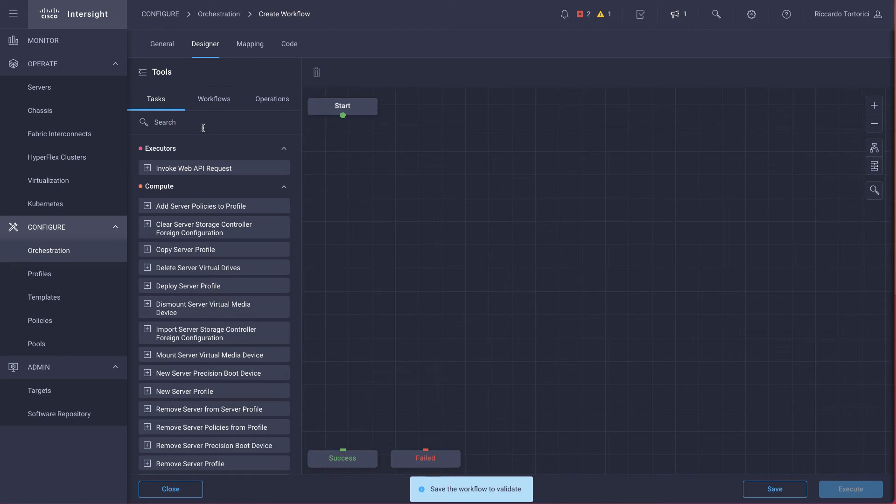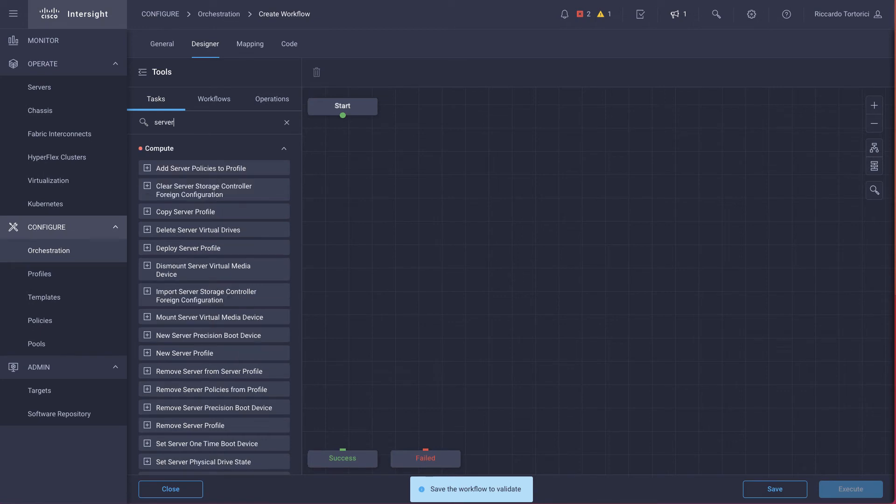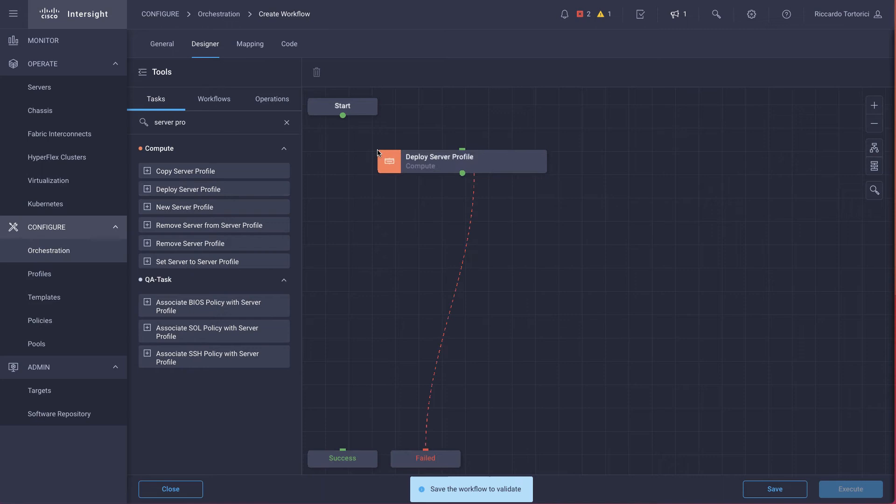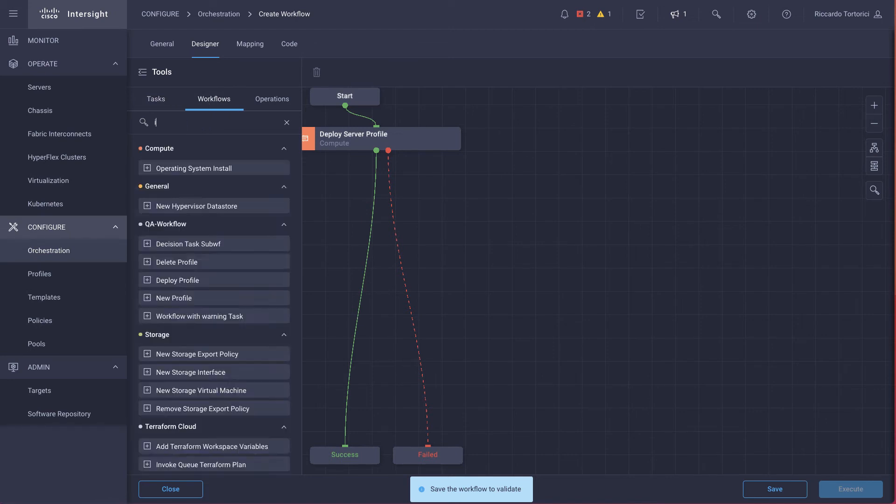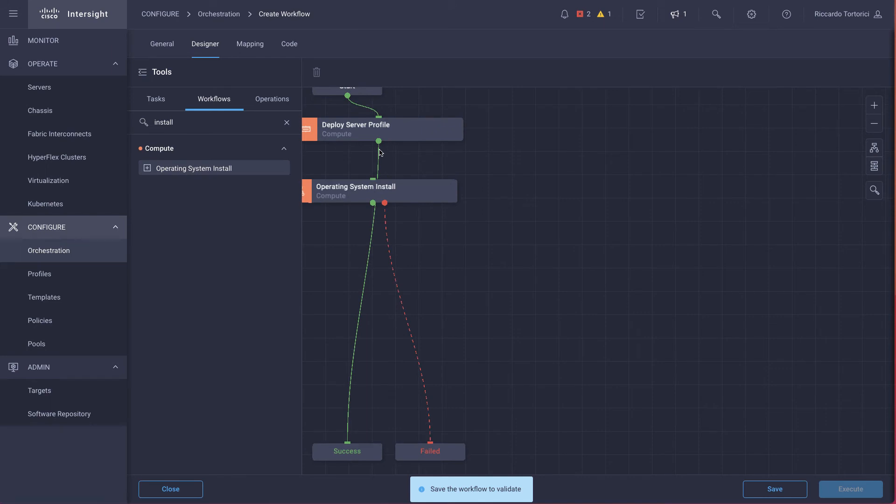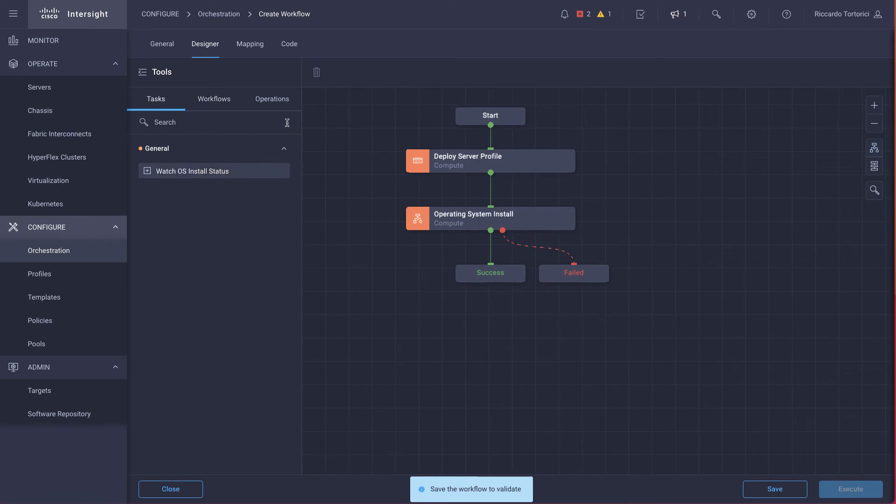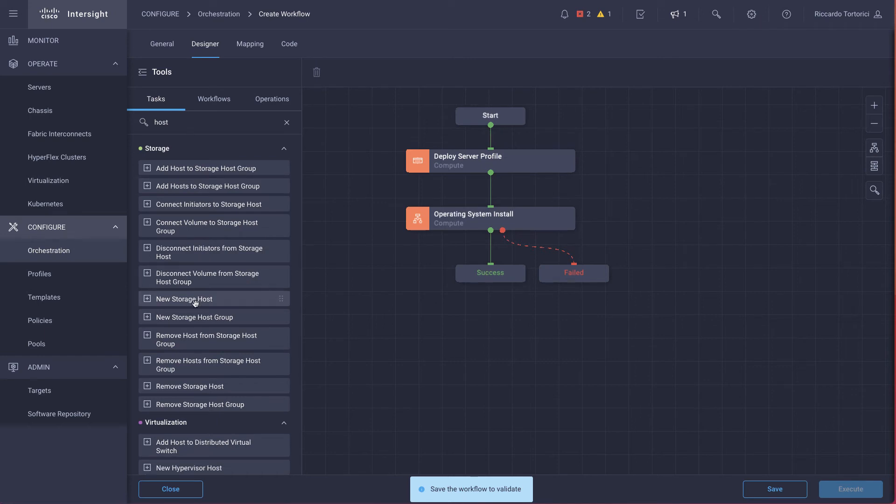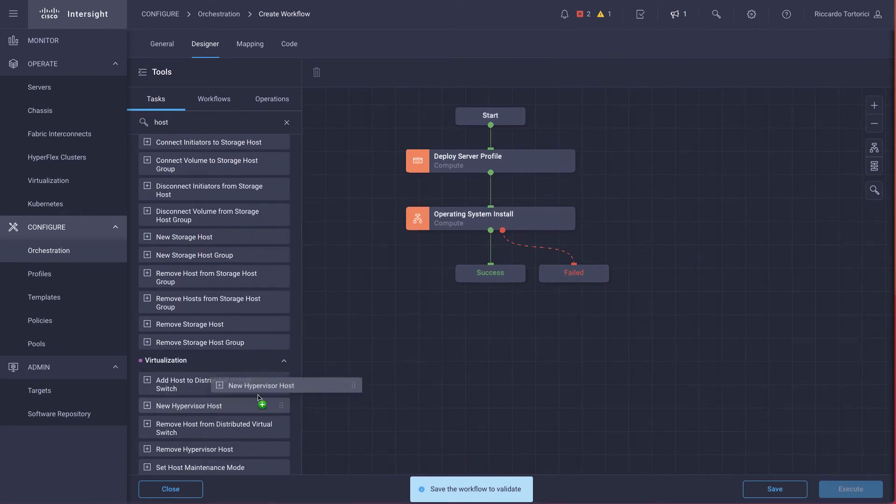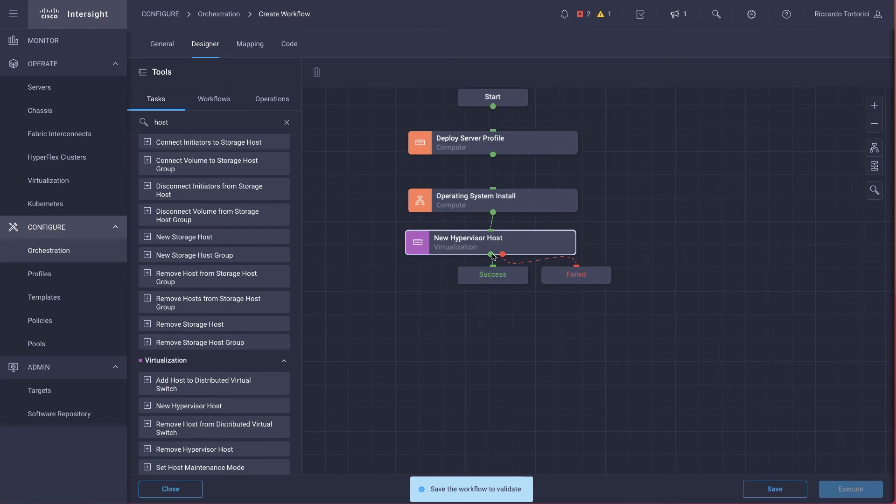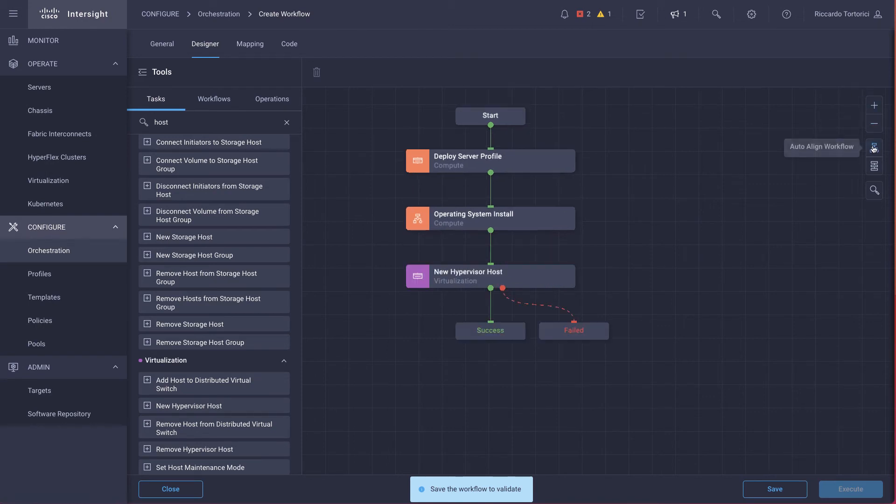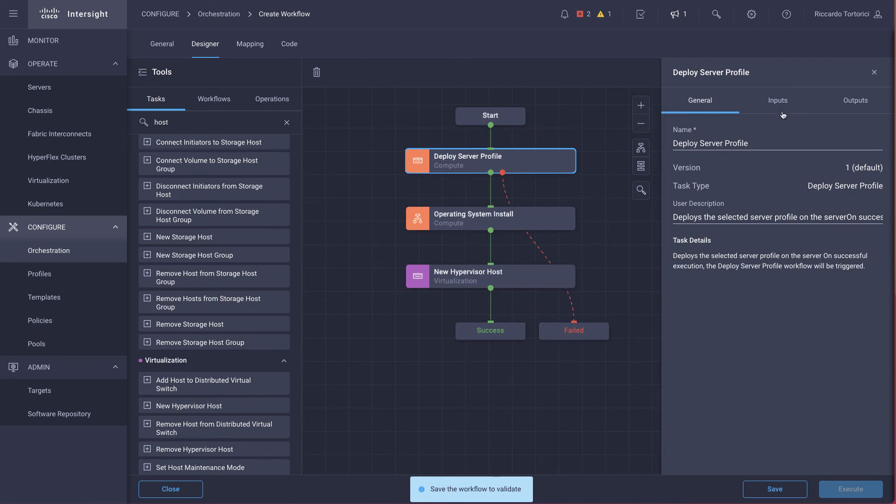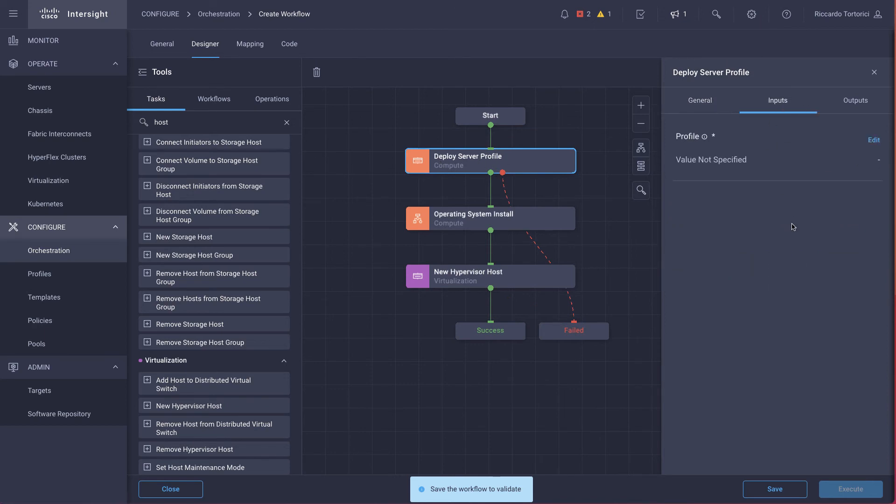In the designer tab, what we want to do for instance is to deploy a server profile to the server, install the OS, and claim the system that we've just installed in vCenter with the new hypervisor host task. Okay, now we have all the three tasks. So let's go ahead and fill some inputs.